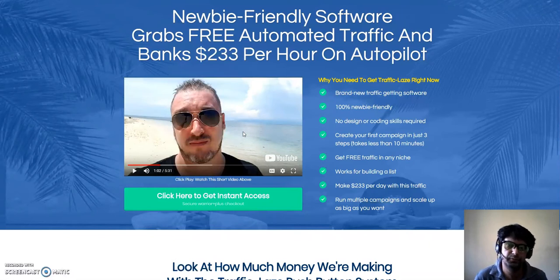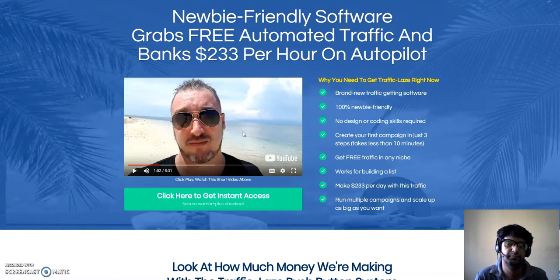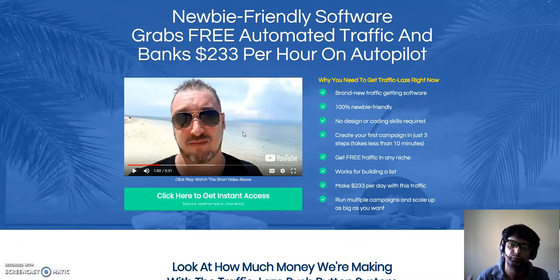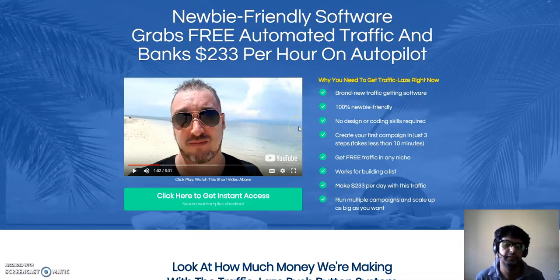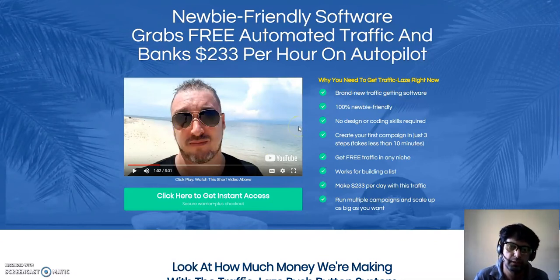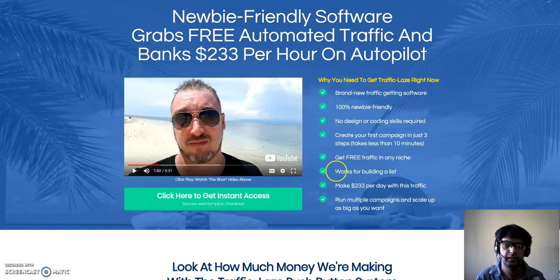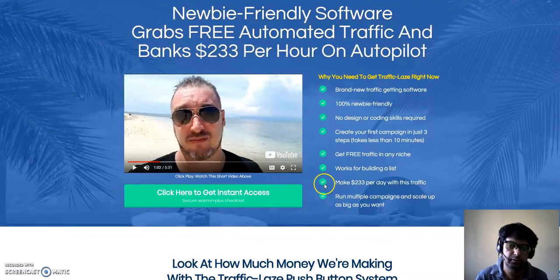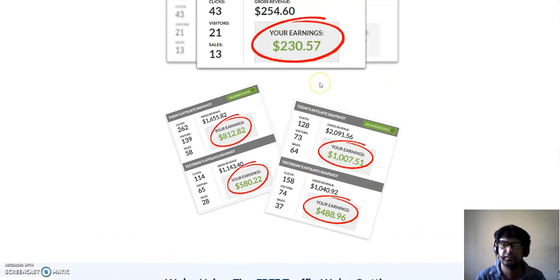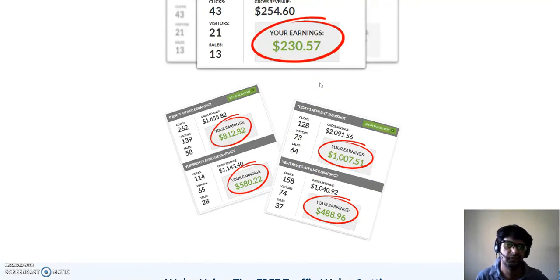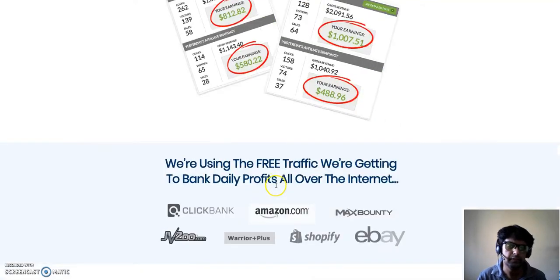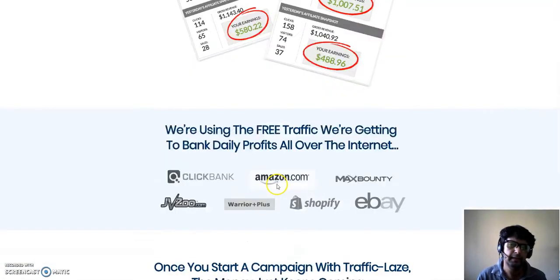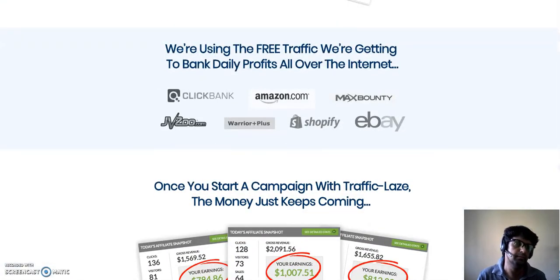Let's get started with Traffic Laze. What is basically Traffic Laze? It's kind of a software which Jono Armstrong has made for himself. He's using this software for his business and he's been getting pretty damn good results with this. This is not $50 or $100 - this is big shot money which you can see over here.